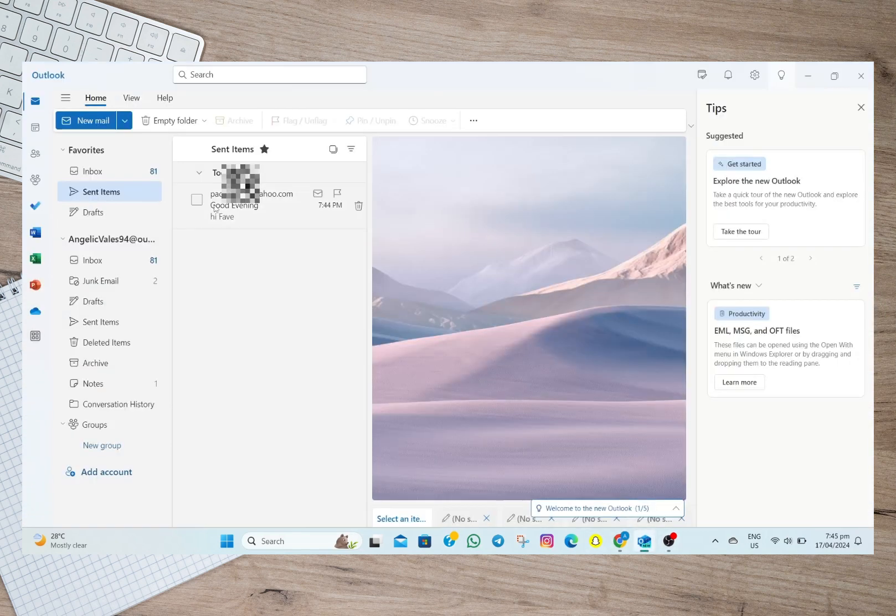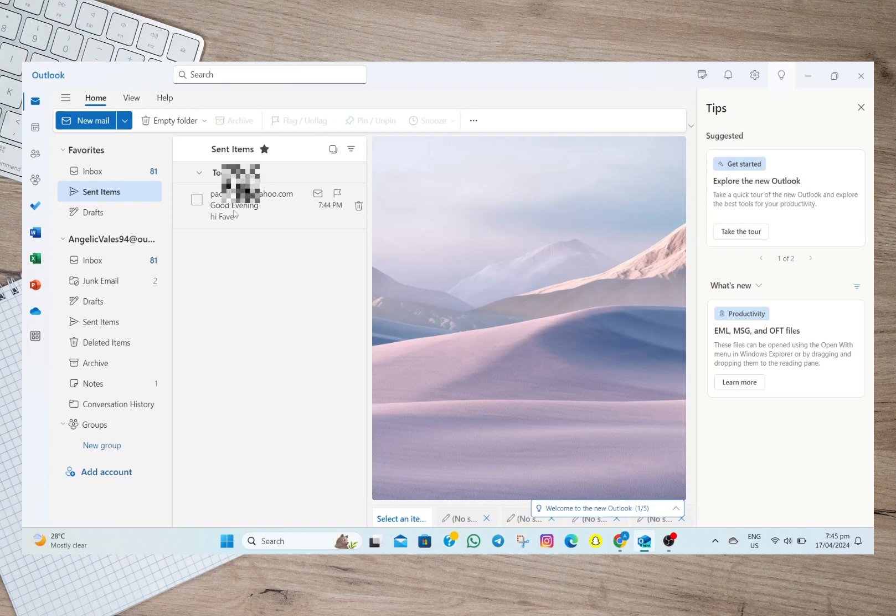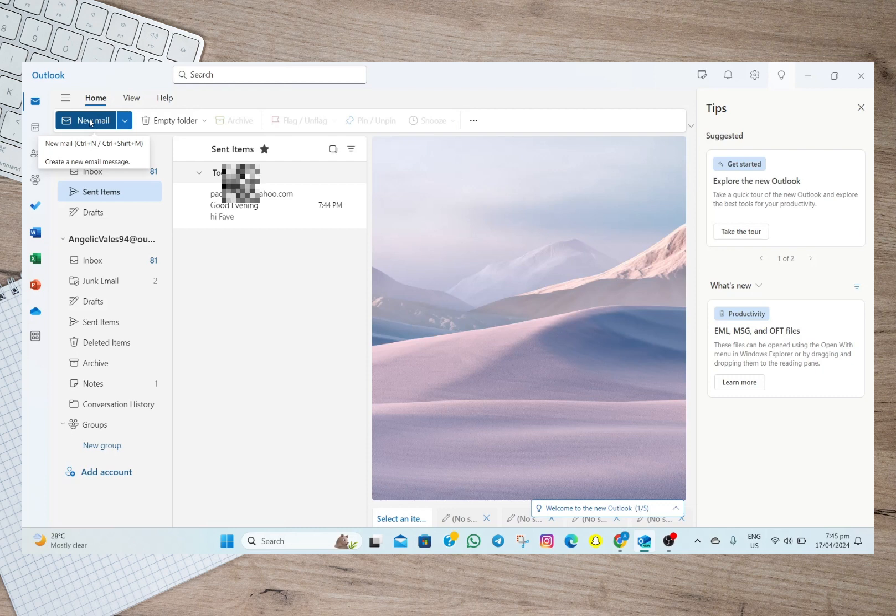I have this email that I want to attach to another email. So to do that we'll have to tap on this new mail option and then if you don't see this option here simply tap on this home option.